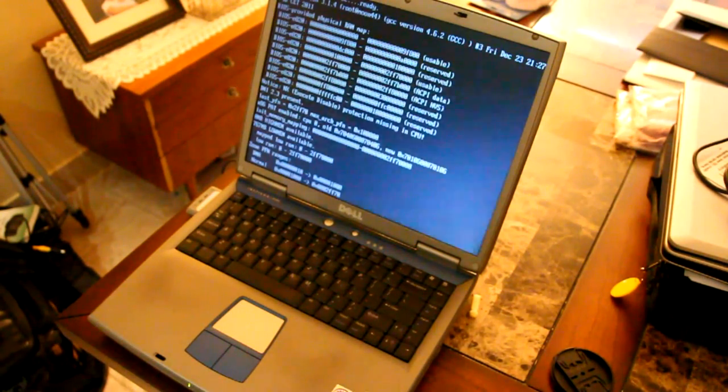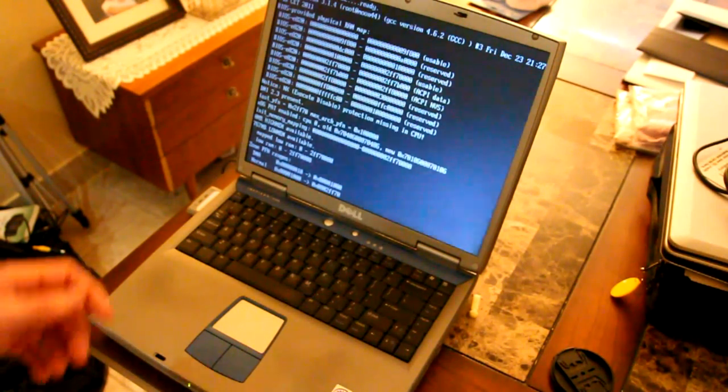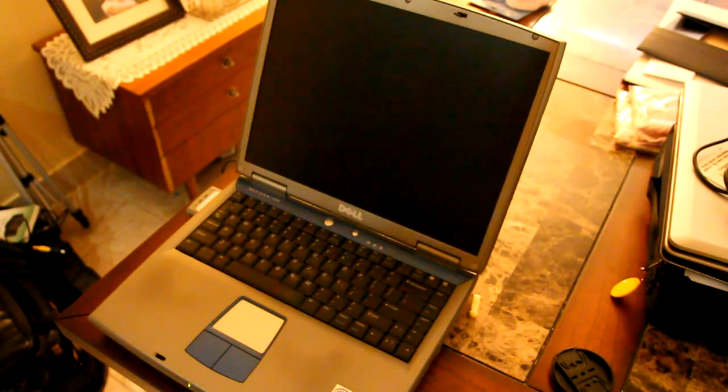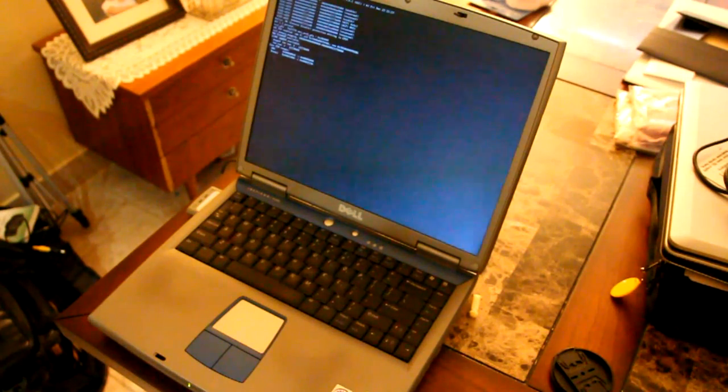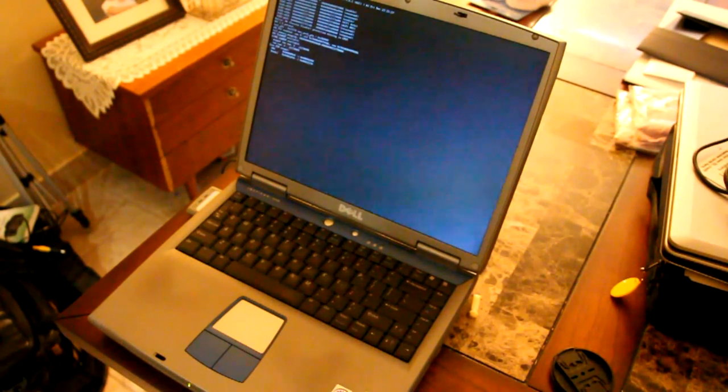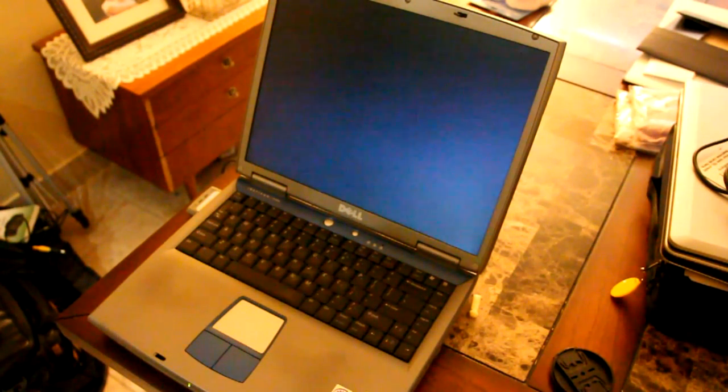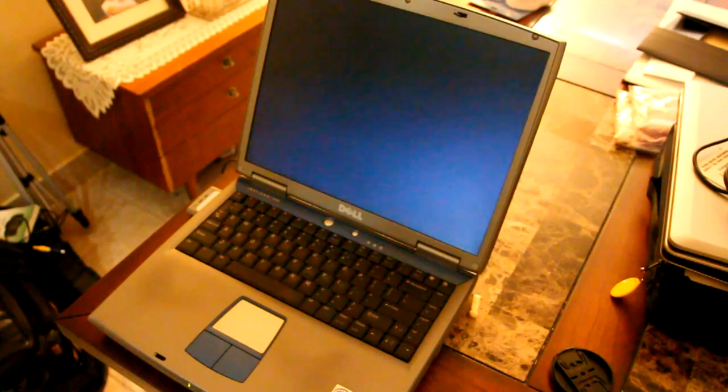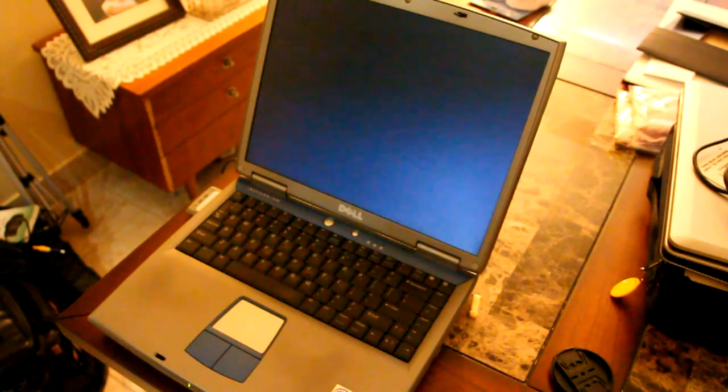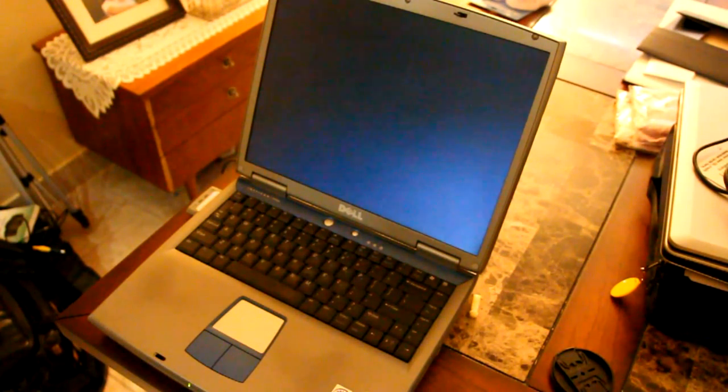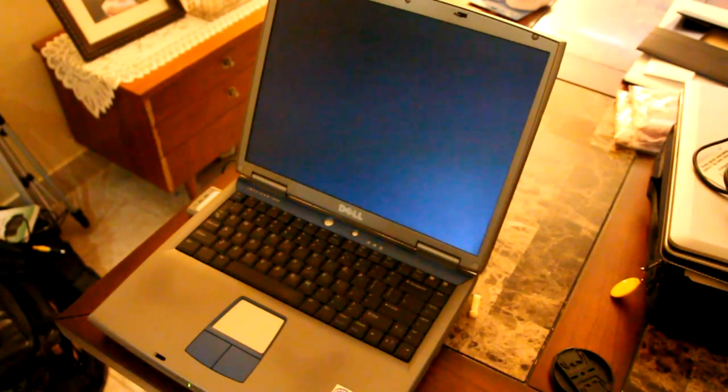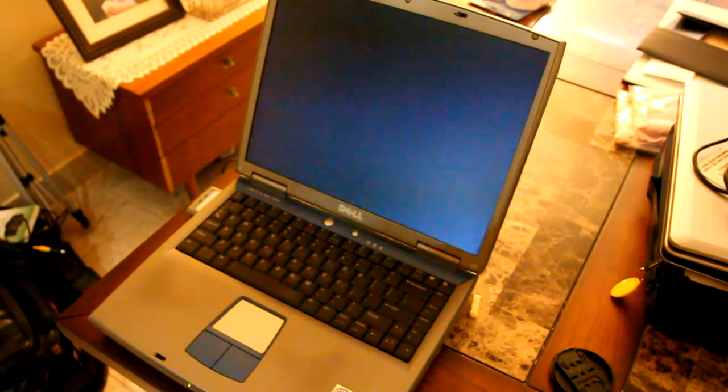So once again, this is Plop Linux. I'll try to remember to put a link in the description. It is just a nifty little tool to have in your bag of tools in case of emergencies that you need to boot from USB on an old machine.